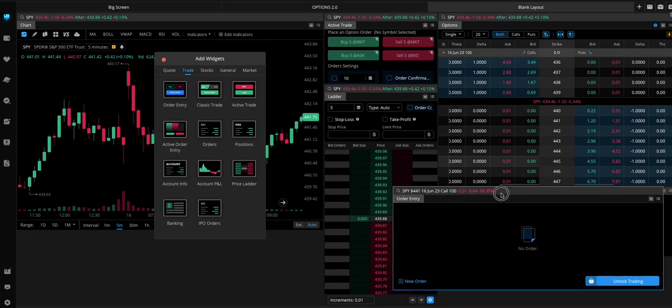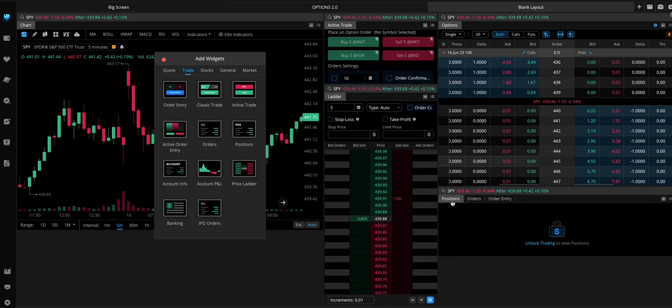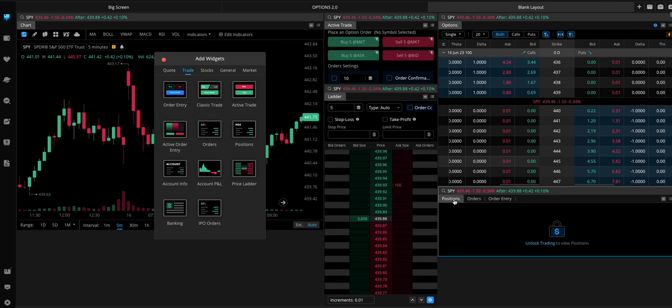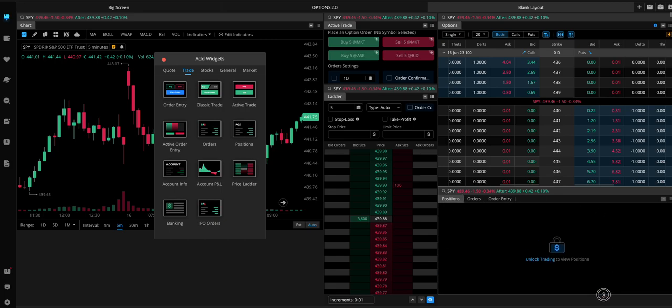And I'll just put this here as well. So that way we have positions, orders, order entry, all right here in this one box.